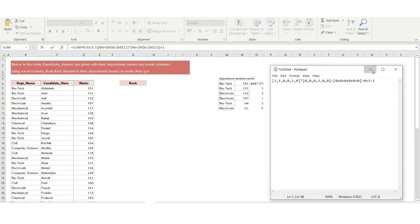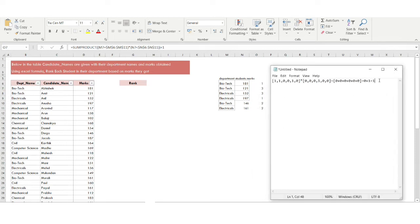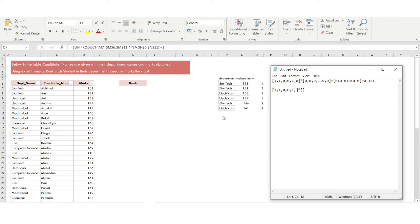Let's do the same for the row where the rank is 3 — the student with 121 marks. For the first condition, M7 is Biotech. Checking the range: Biotech=Biotech → 1, Biotech=Biotech → 1, Biotech=Electrical → 0, Biotech=Electrical → 0, Biotech=Biotech → 1, Biotech=Electrical → 0. First array: [1, 1, 0, 0, 1, 0].